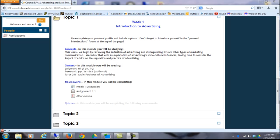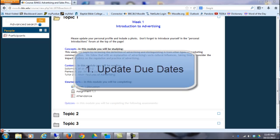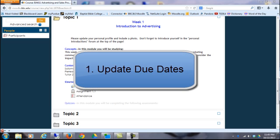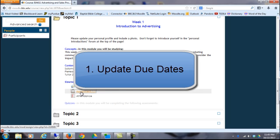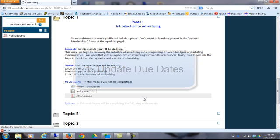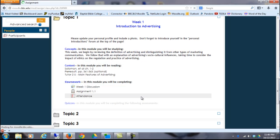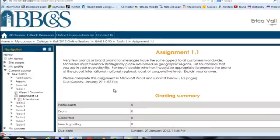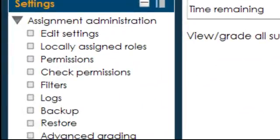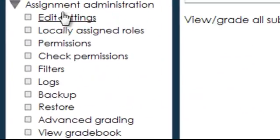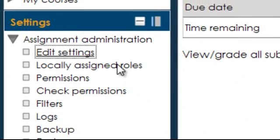The first thing is to just go through and make sure that you've updated your due dates. So you can do that by clicking on the assignments or quizzes, those types of activities in your course, and then clicking on the edit link.